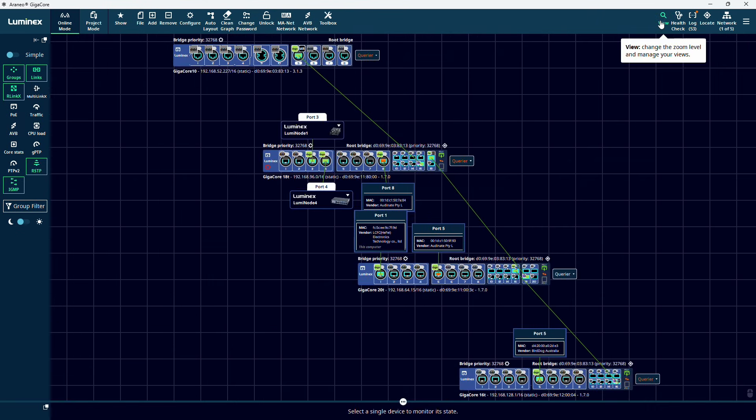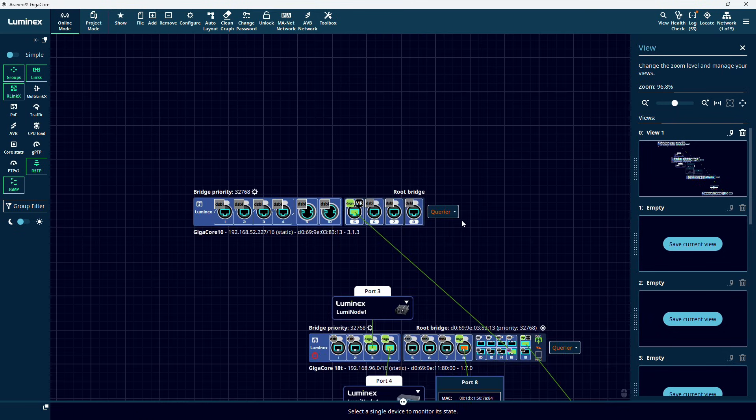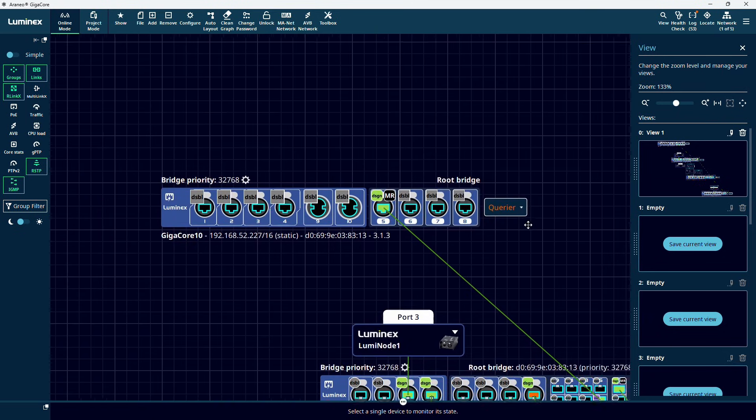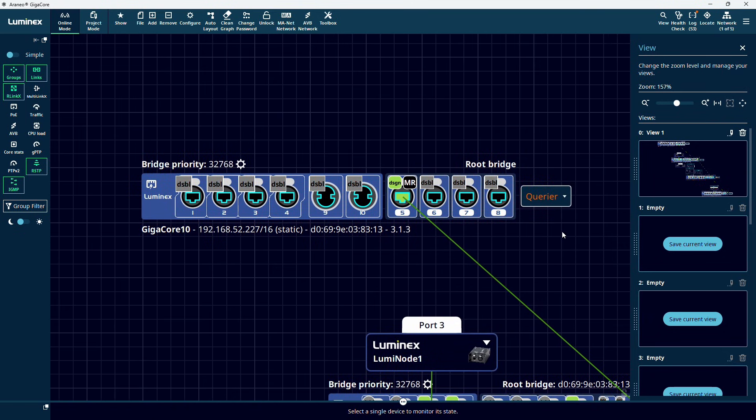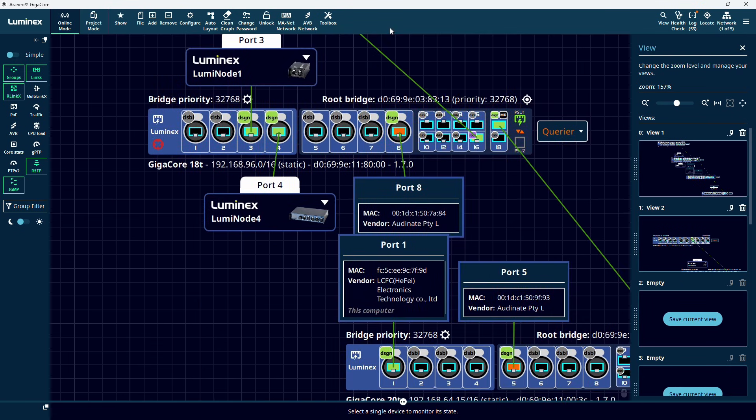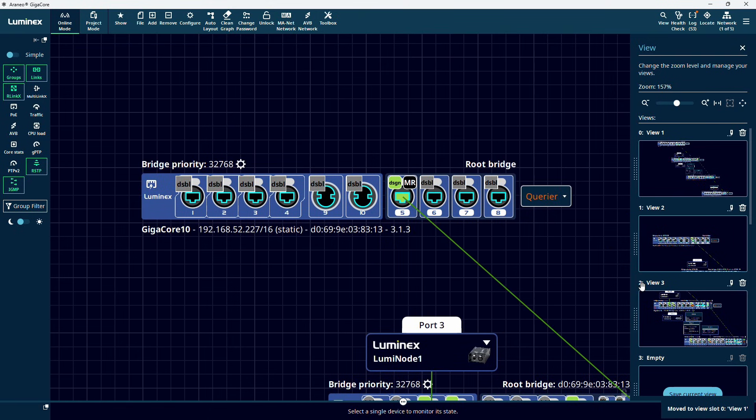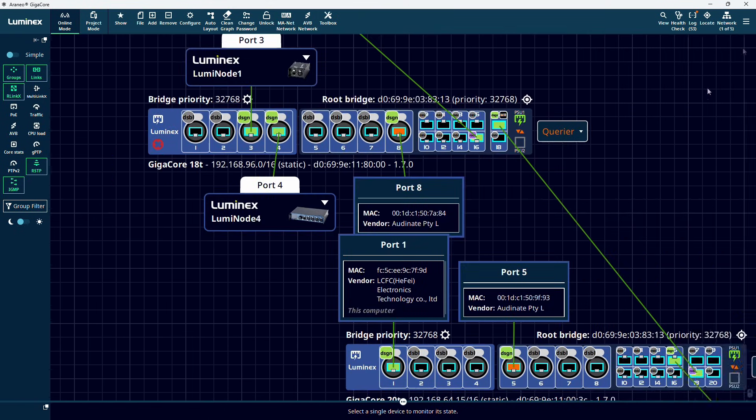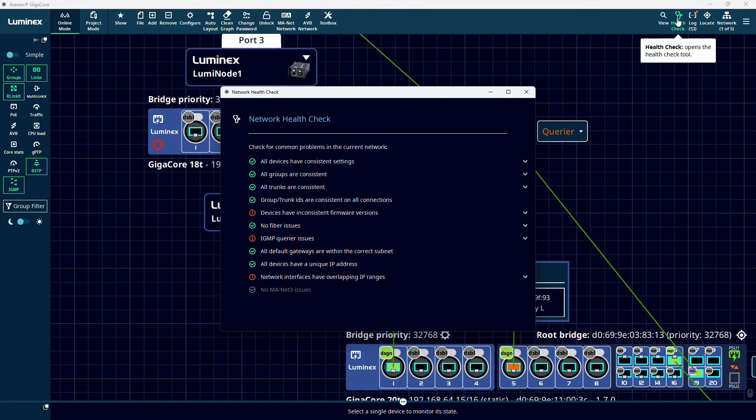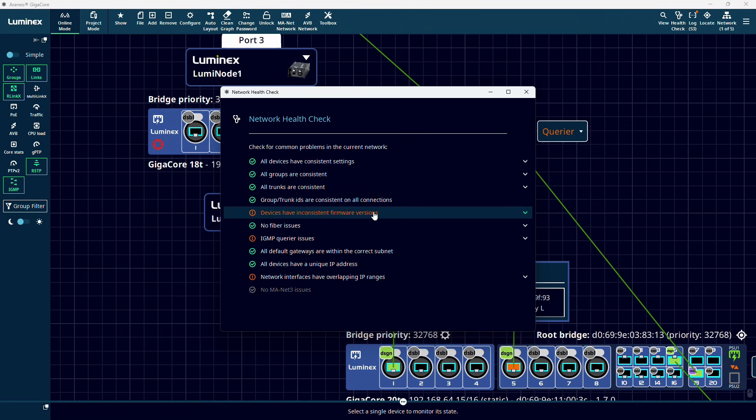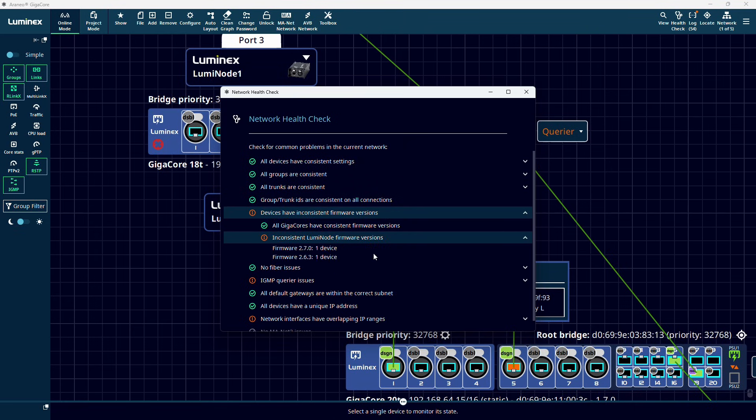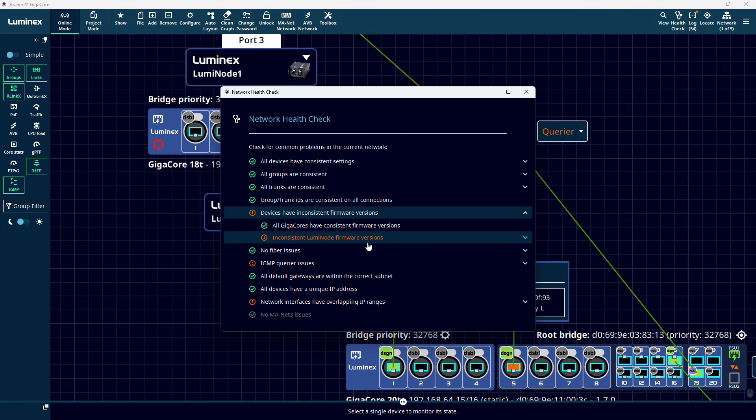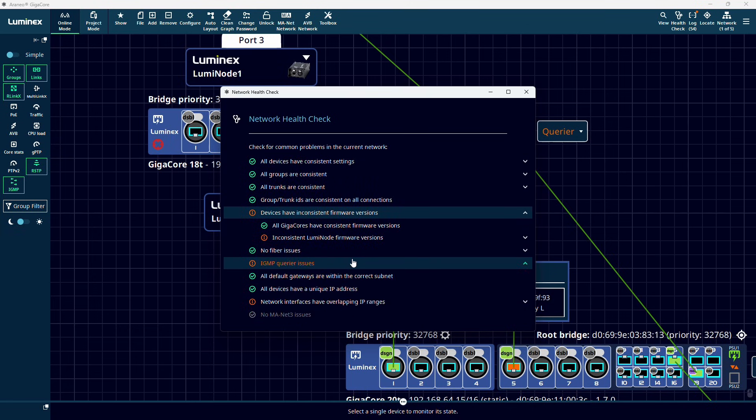In the view menu, indicated by the looking glass, we can store up to 10 different views of our Araneo window, each on a different zoom level, and maybe focused on another part of the network. These views can quickly be recalled by pressing the shortcut keys 0 through 9. In the health check menu, you can get a quick overview of the general health of your network. Araneo will constantly check some important parameters and settings of your network and warn you if something is wrong or might cause a problem in the future.